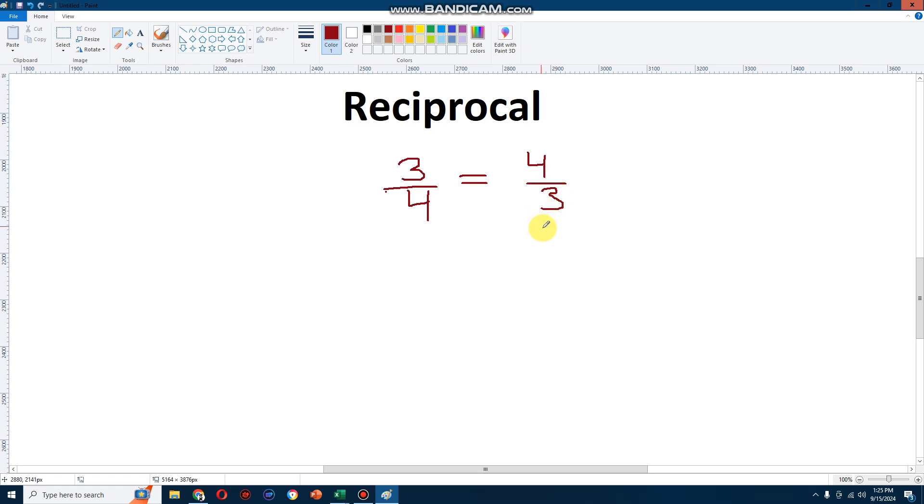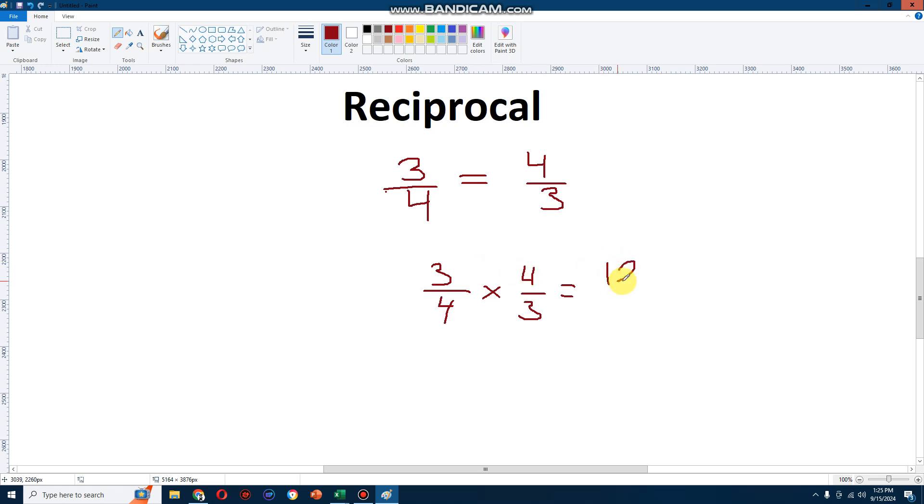And how do I know this is the reciprocal? I'll multiply it. 3 over 4 multiplied by 4 over 3. Let's see what I get. 3 times 4 is 12. 4 times 3 is 12. And 12 divided by 12 is 1. There we go. That is how I know I got a reciprocal.